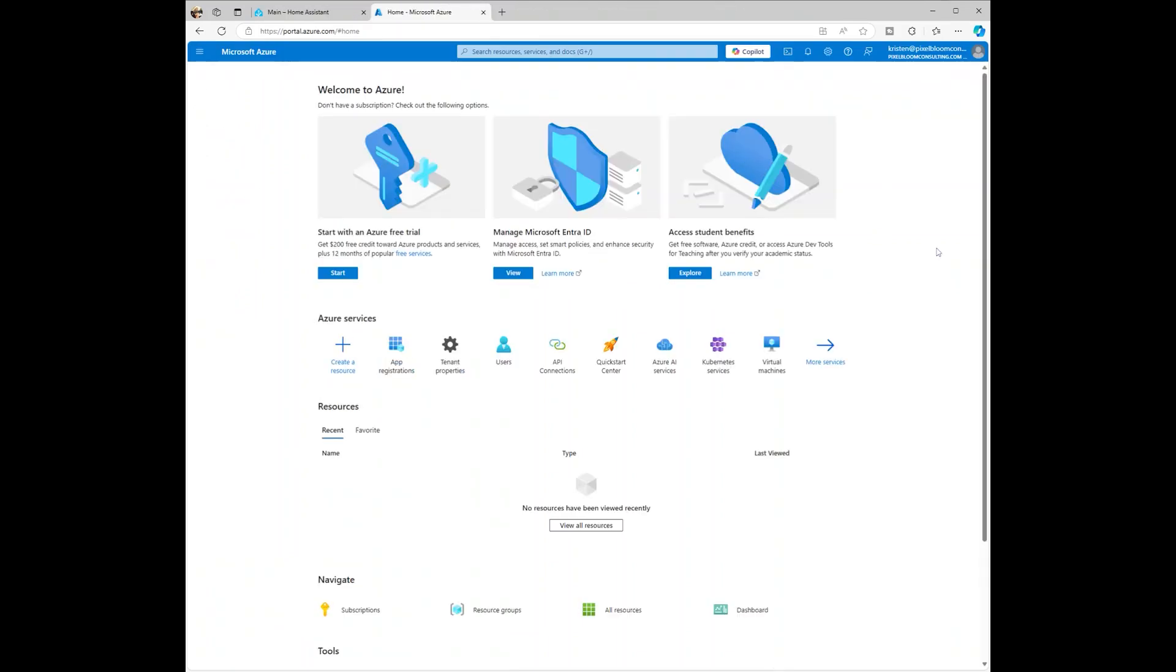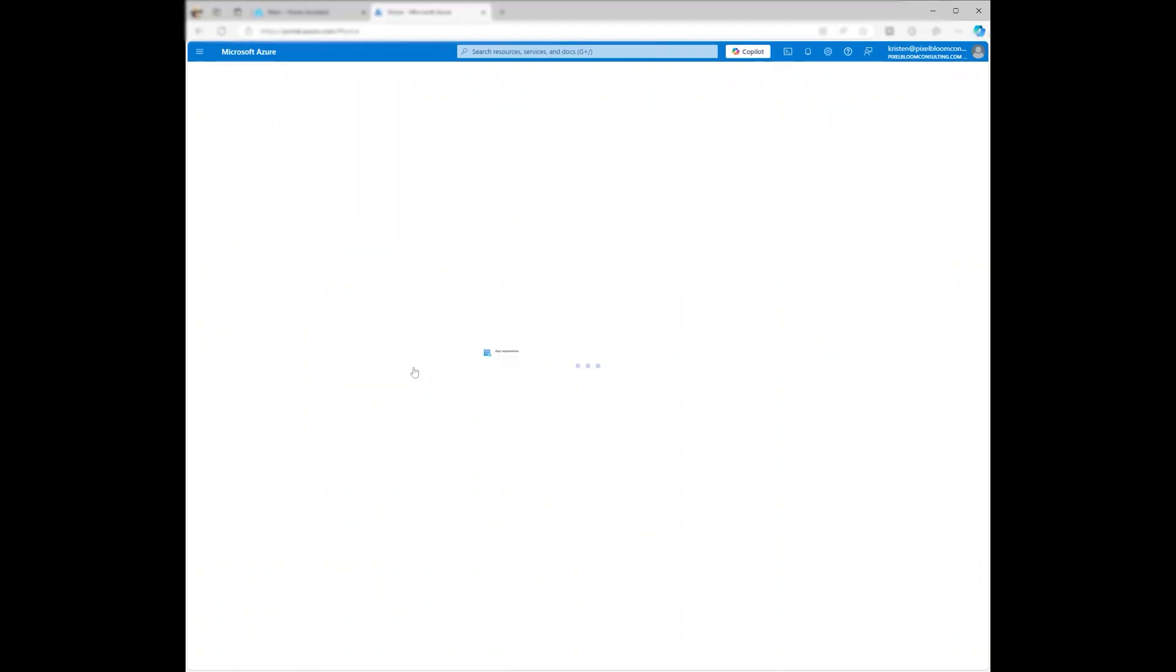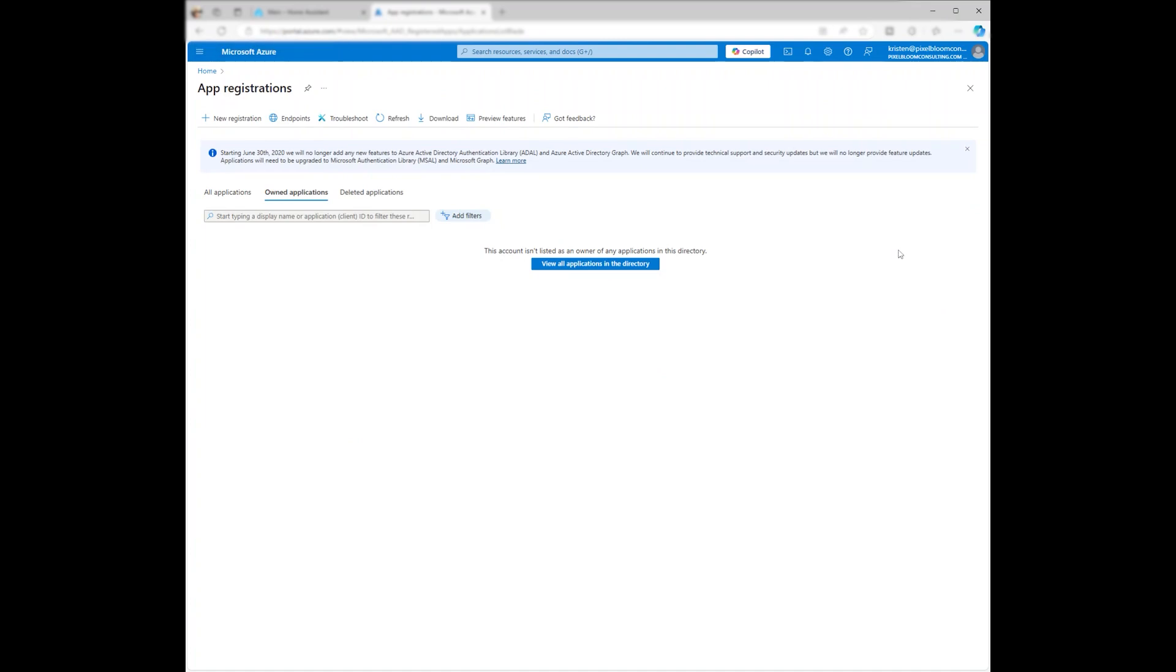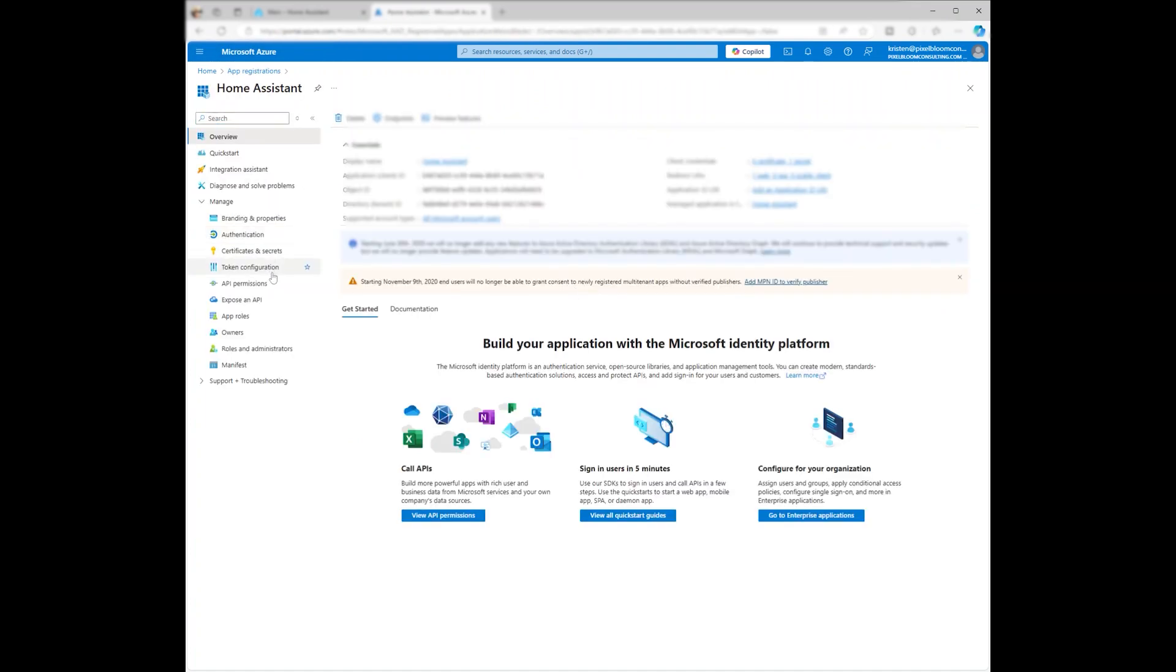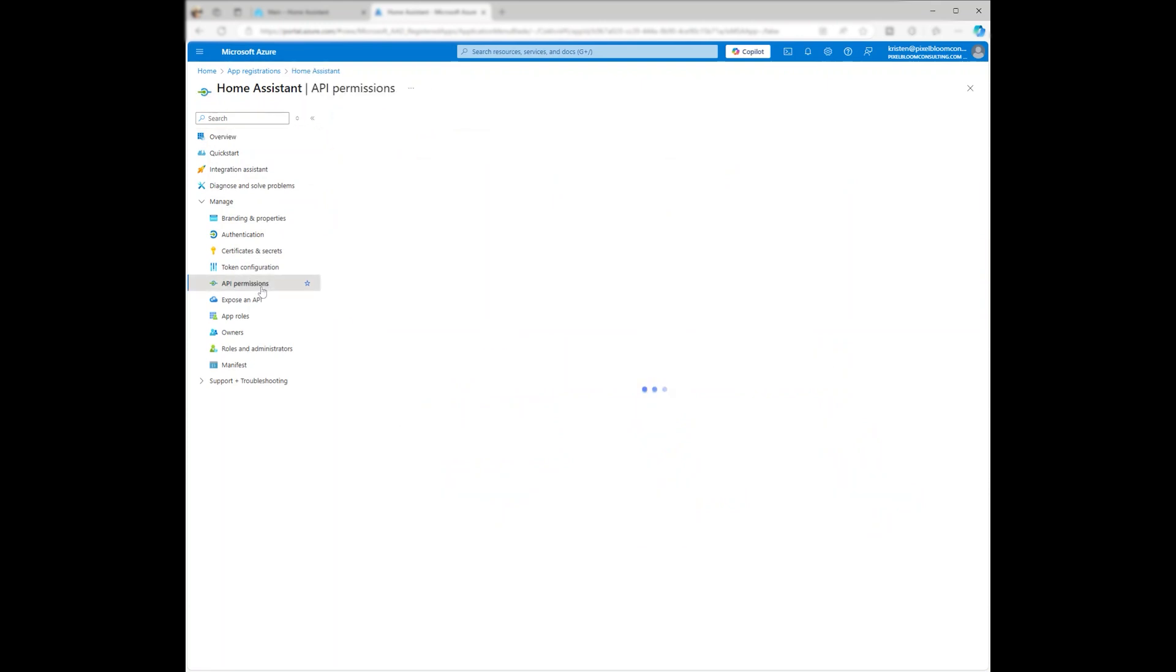Once the add-on is installed, we need to configure permissions for the to-do list. Go to Microsoft Azure, then navigate to App Registrations, and find your Home Assistant app.